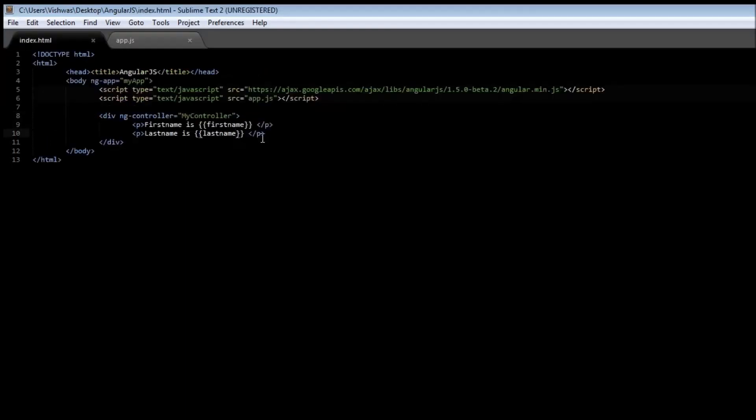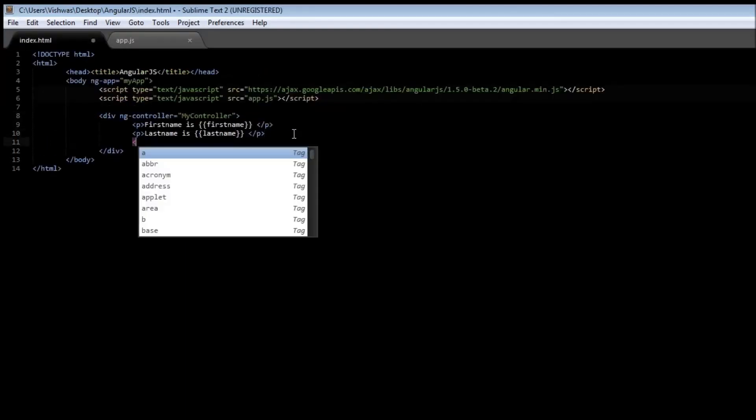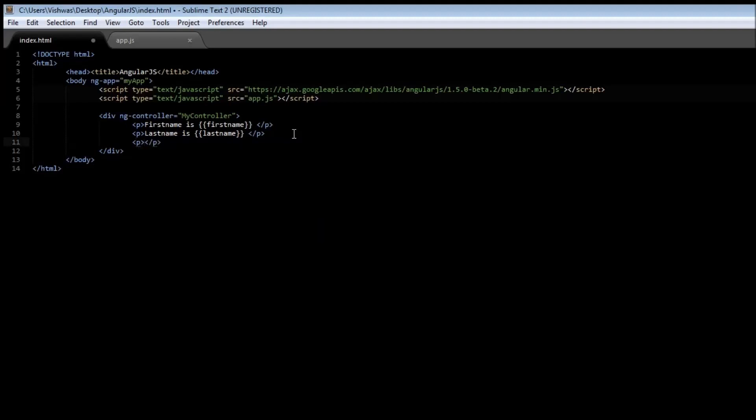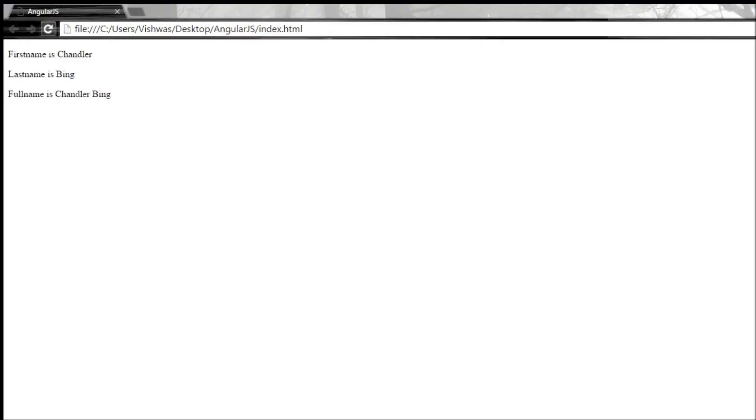Go back to your index page. Create a new paragraph tag that says full name is. Use an expression, type full name. But this time since we have used the function you also need to specify parenthesis. So once we specify parenthesis, go ahead and save it. Reload it. You get full name as Chandler Bing.